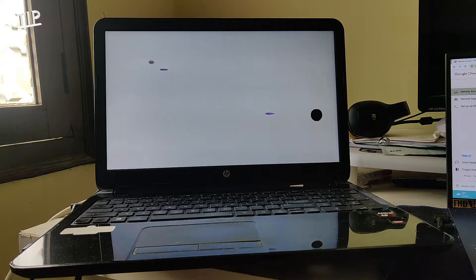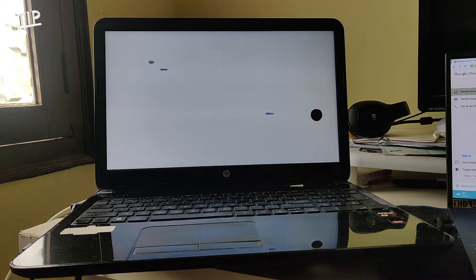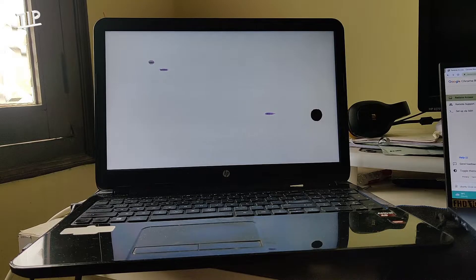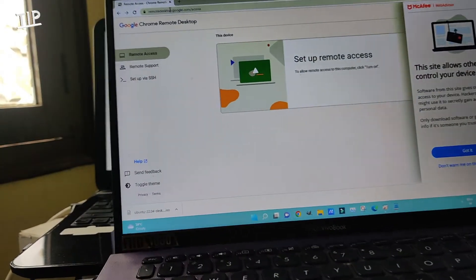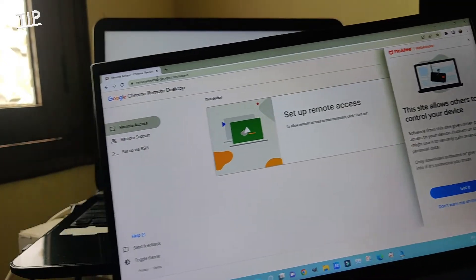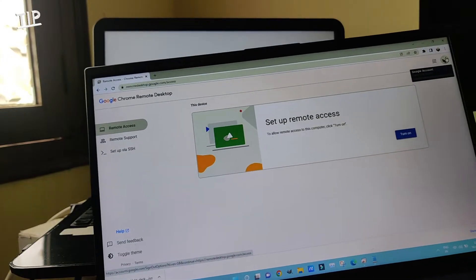I type: r-e-m-o-t-e-d-e-s-k-t-o-p dot g-o-o-g-l-e dot c-o-m. The voice assistant says: new tab, web content. Now it loads. This is the page that loads — the Chrome Remote Desktop page. I have this open on my Windows laptop so I can follow the voice assistant from there.